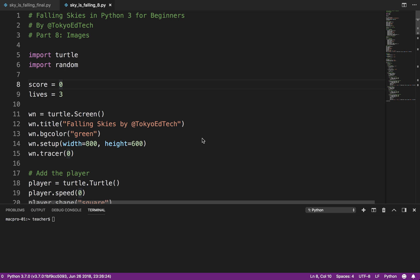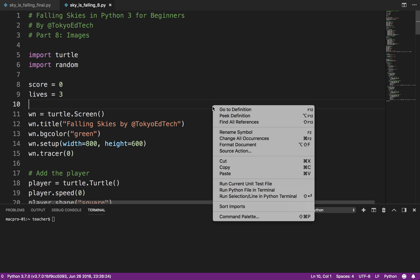Part 8 of Falling Skies in Python 3 for Beginners. In this lesson, what we're going to do is learn how to put images into our game and make it much more visually appealing.